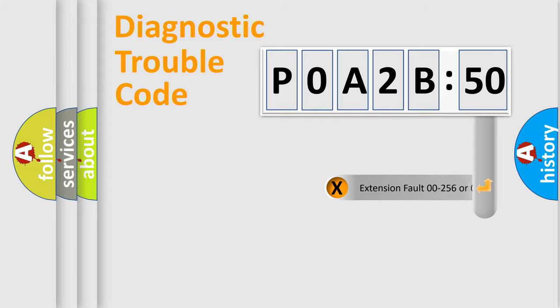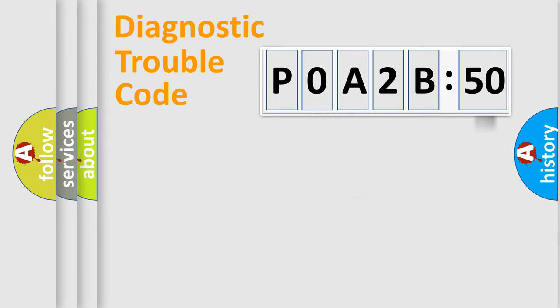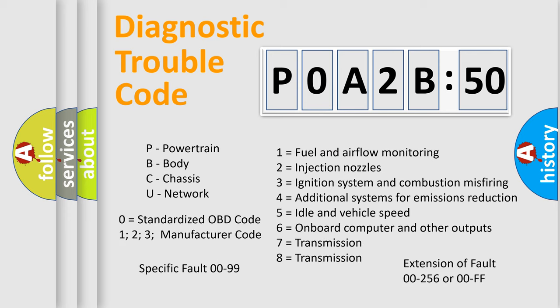The add-on to the error code serves to specify the status in more detail, for example, short to ground. Let's not forget that such a division is valid only if the second character code is expressed by the number zero.